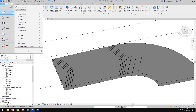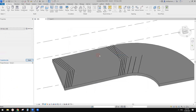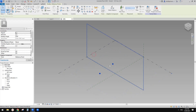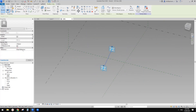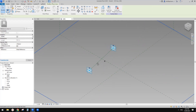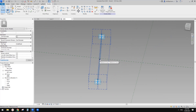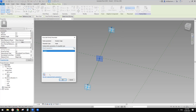First I'm going to create a new family with generic model adaptive. In this family we need two adaptive points — make them adaptive. Then we're going to create a line, make it a reference line, and place a point using draw on face at the midpoint. We're going to have an angular parameter — I'll just call it 'angular' or 'A for angle'.